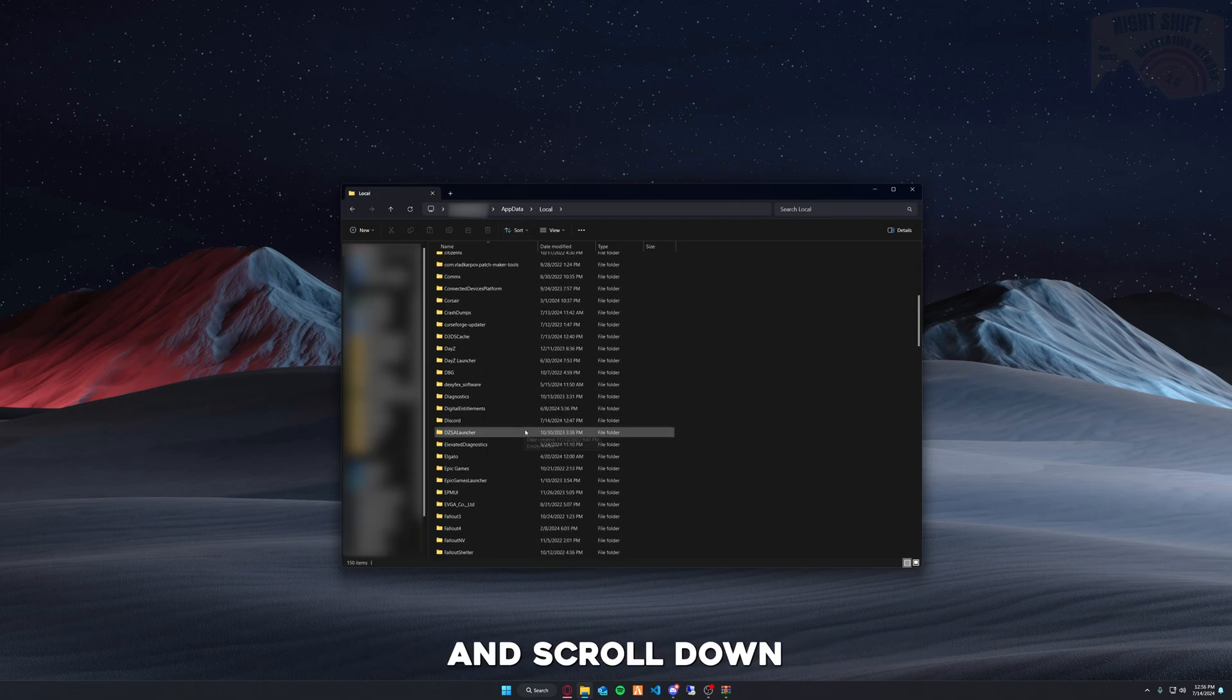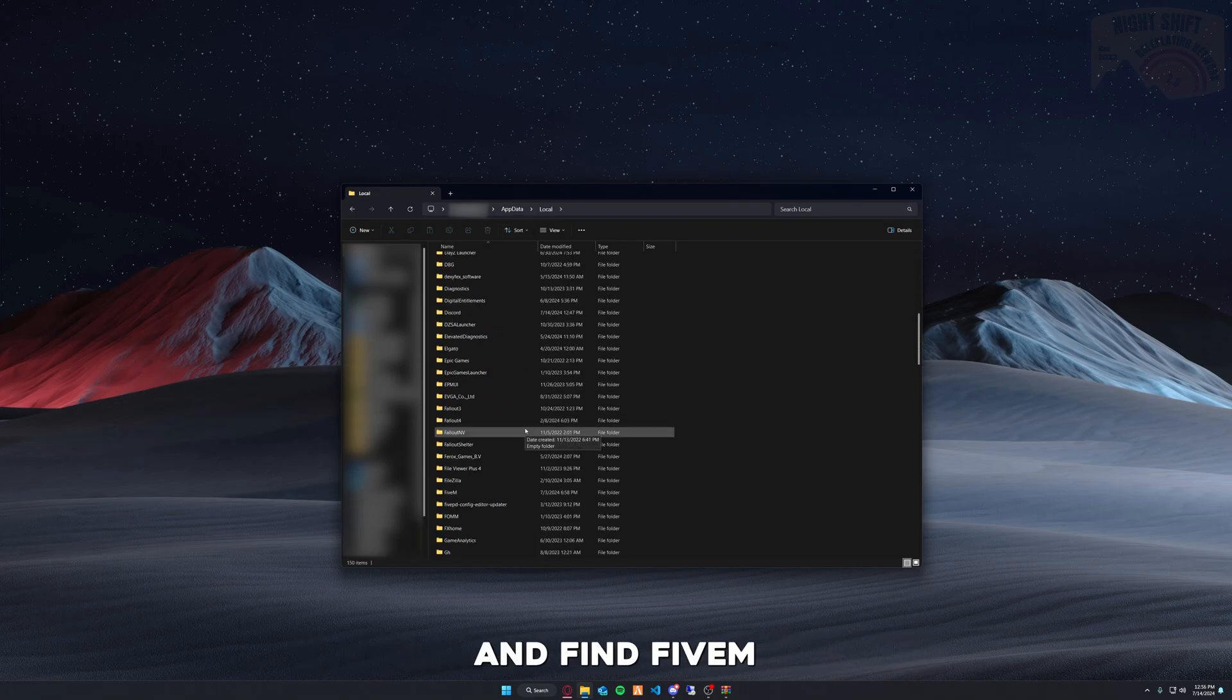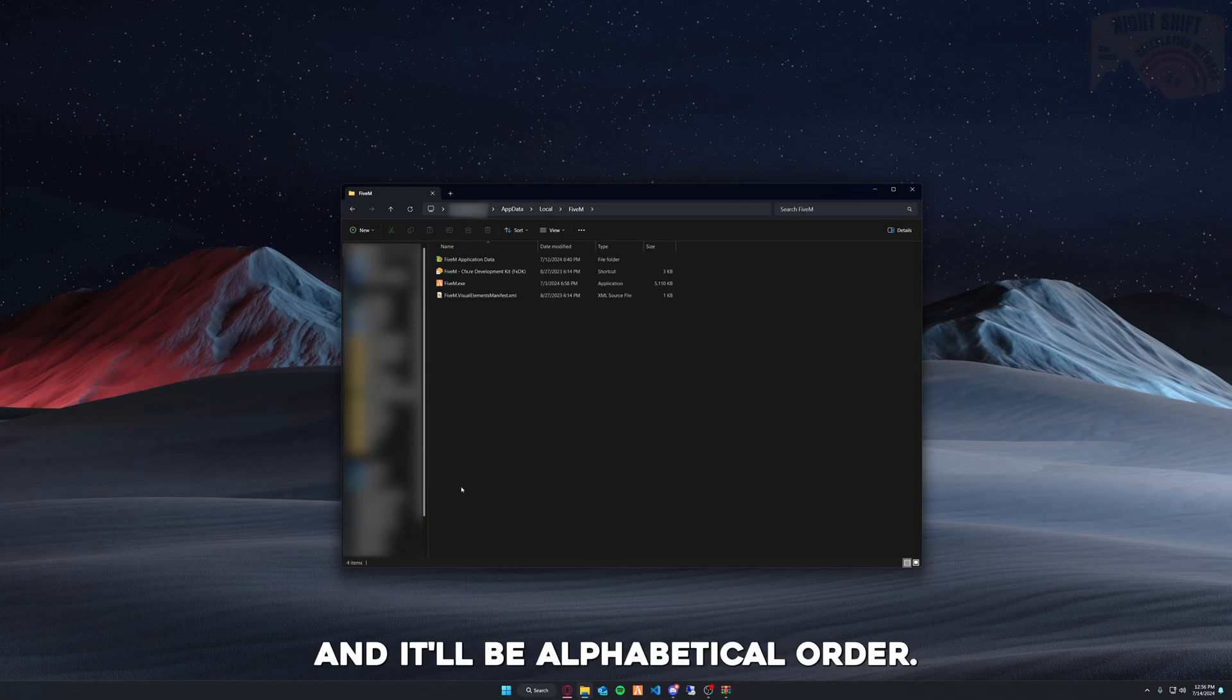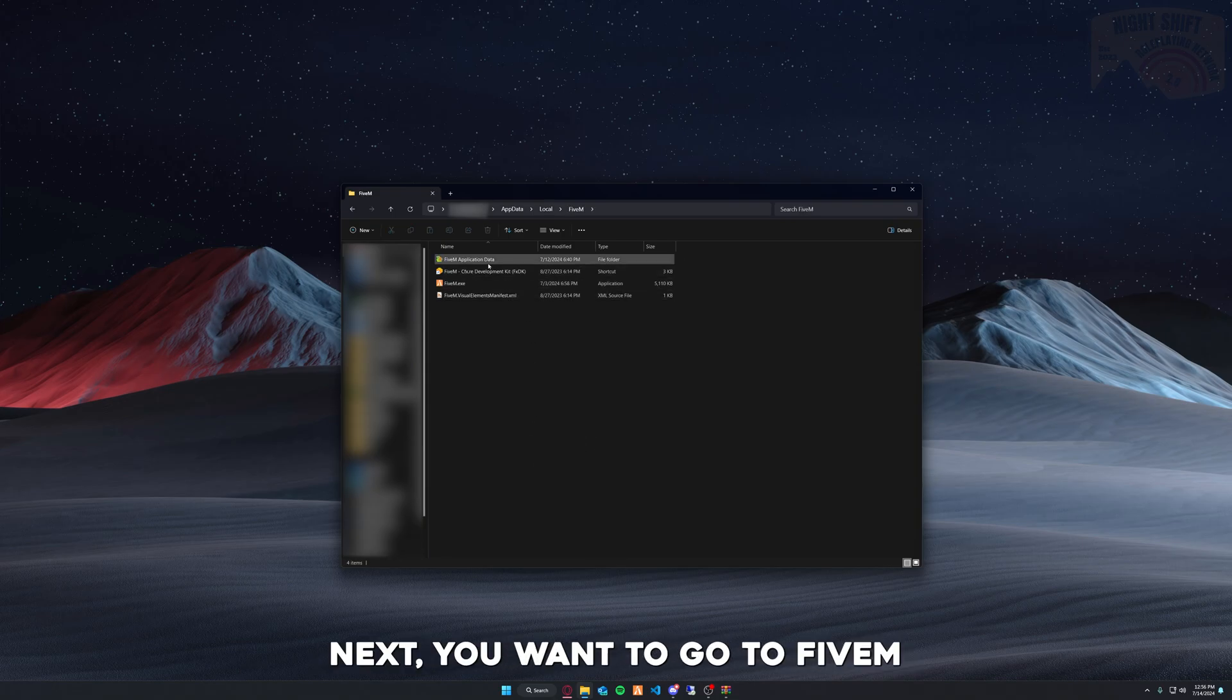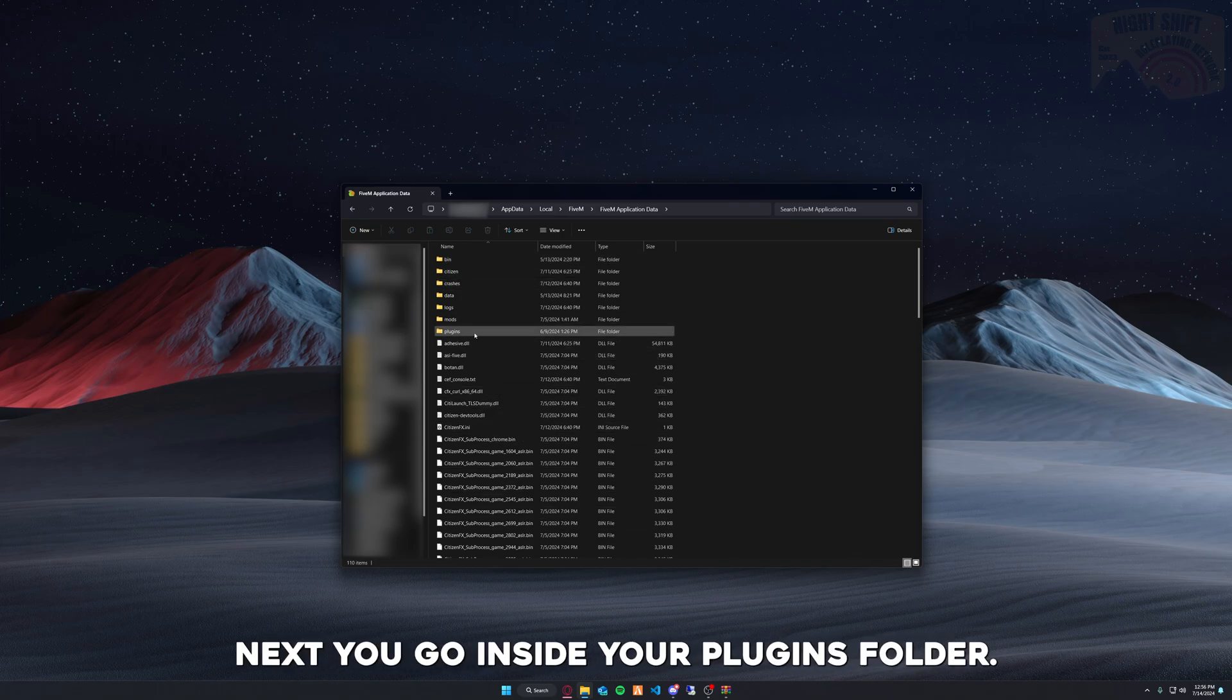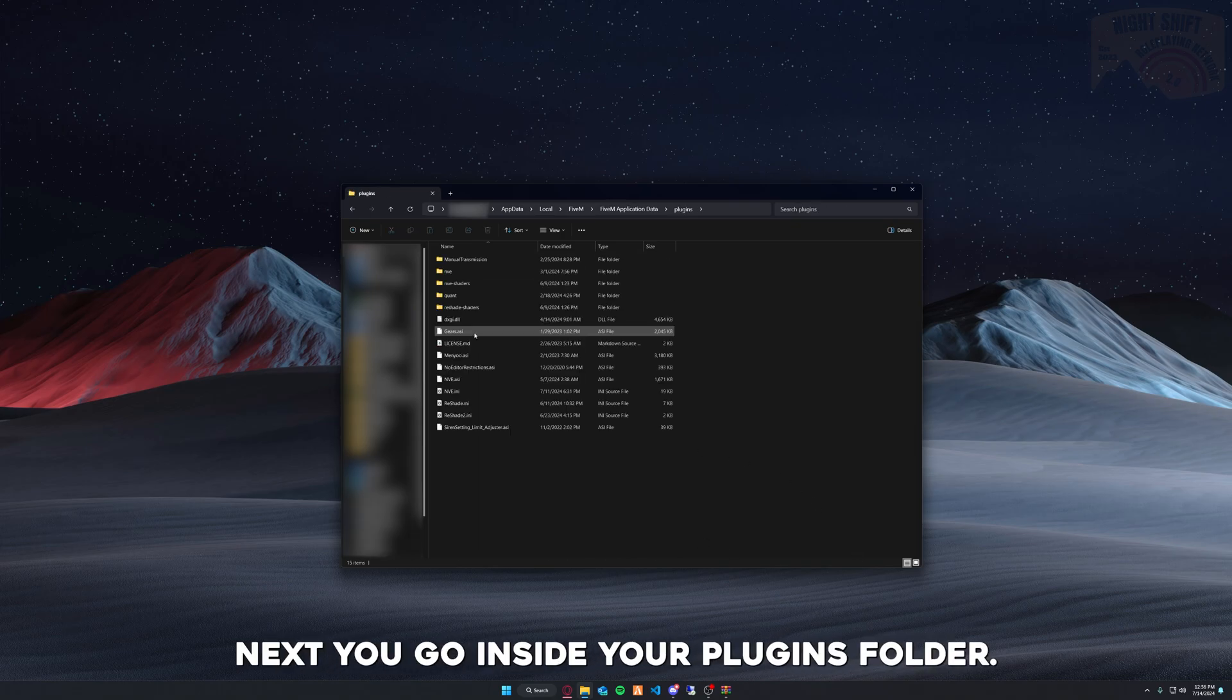Scroll down and find FiveM—it'll be in alphabetical order. Next, you want to go to FiveM Application Data, double-click that, and then go inside your Plugins folder.